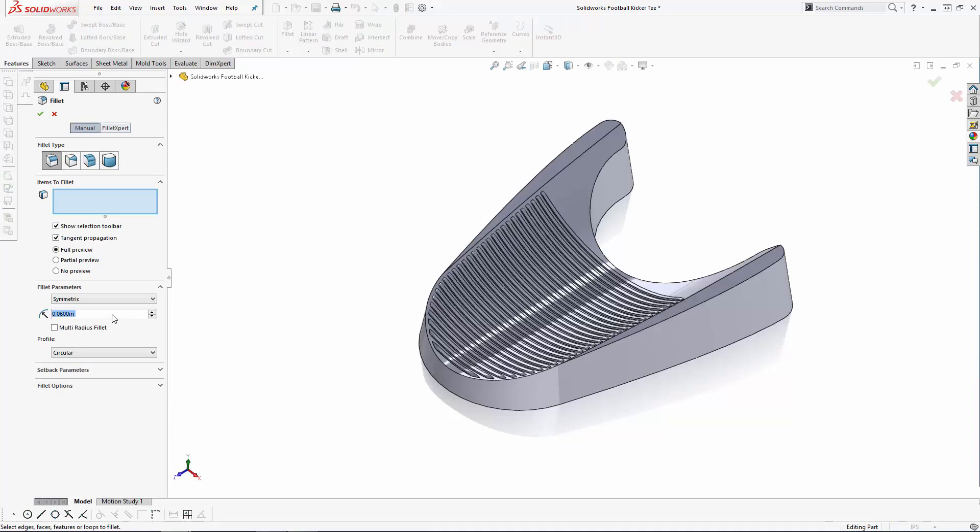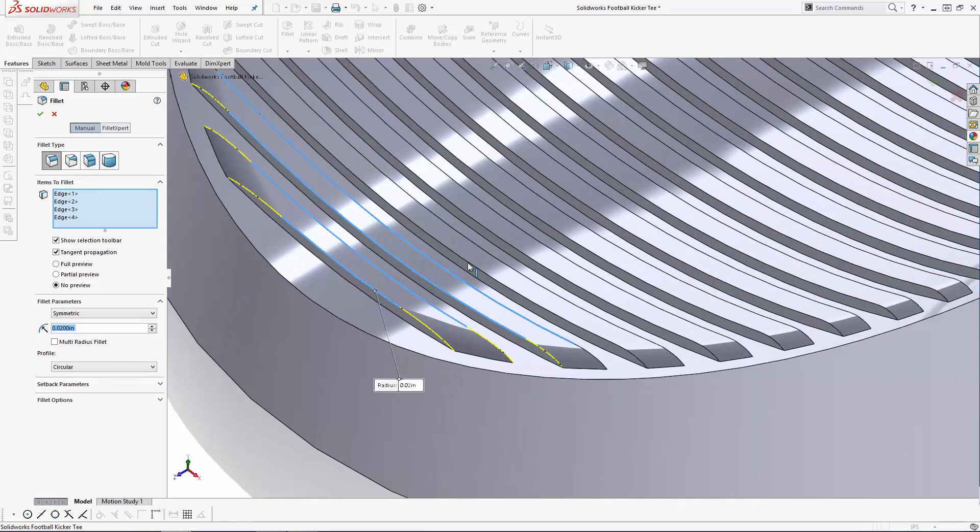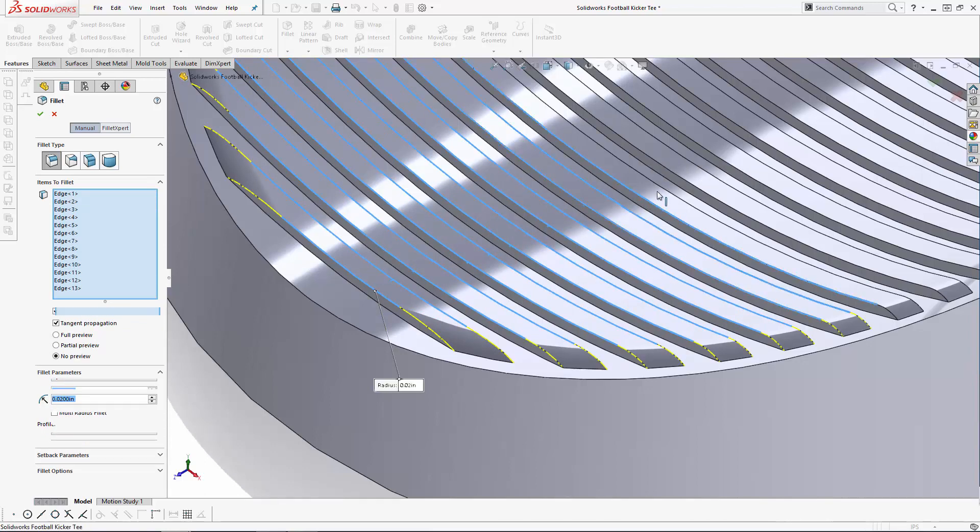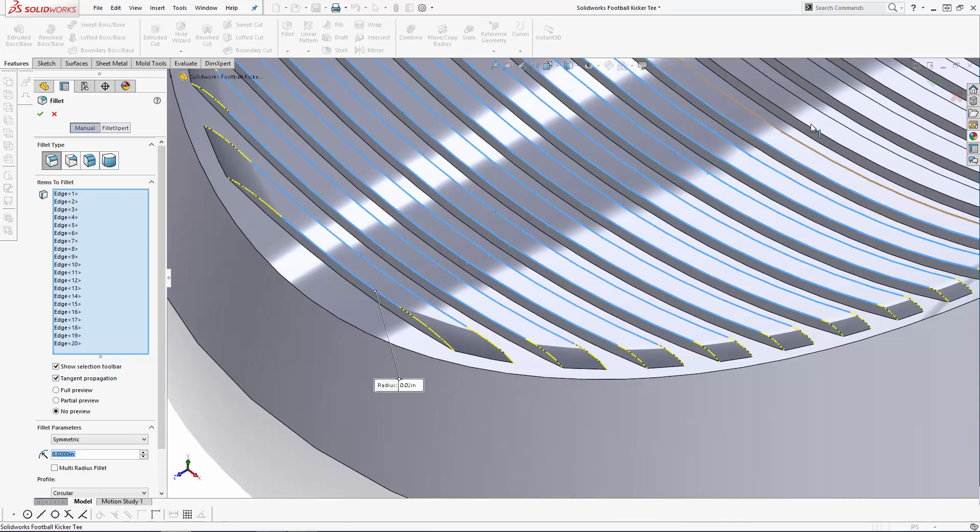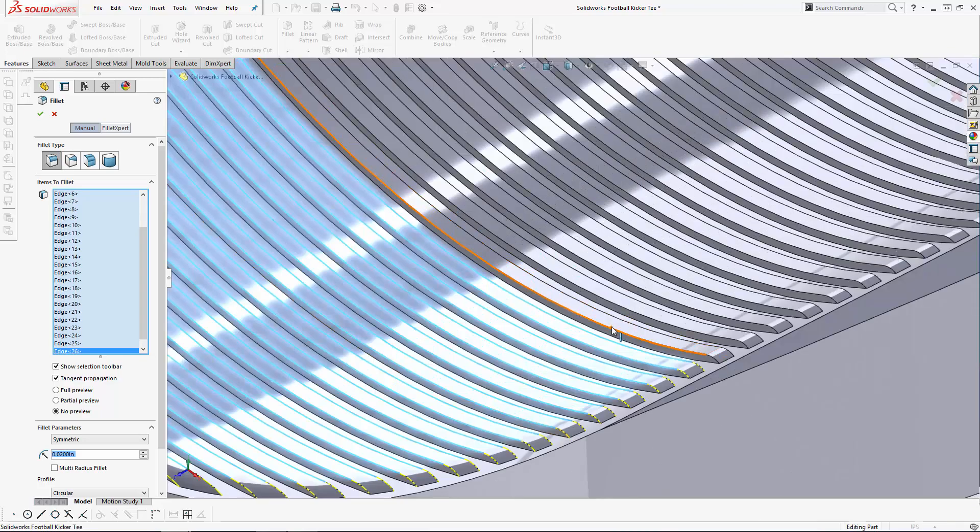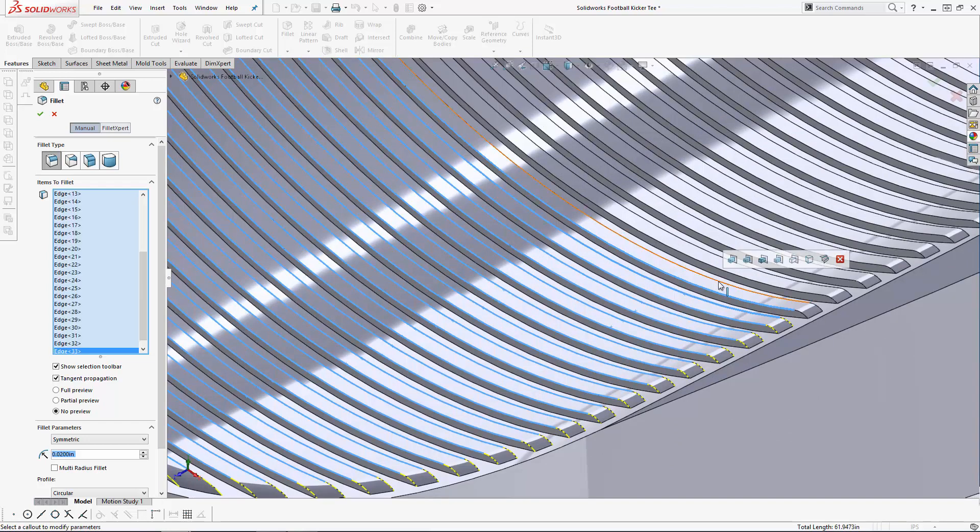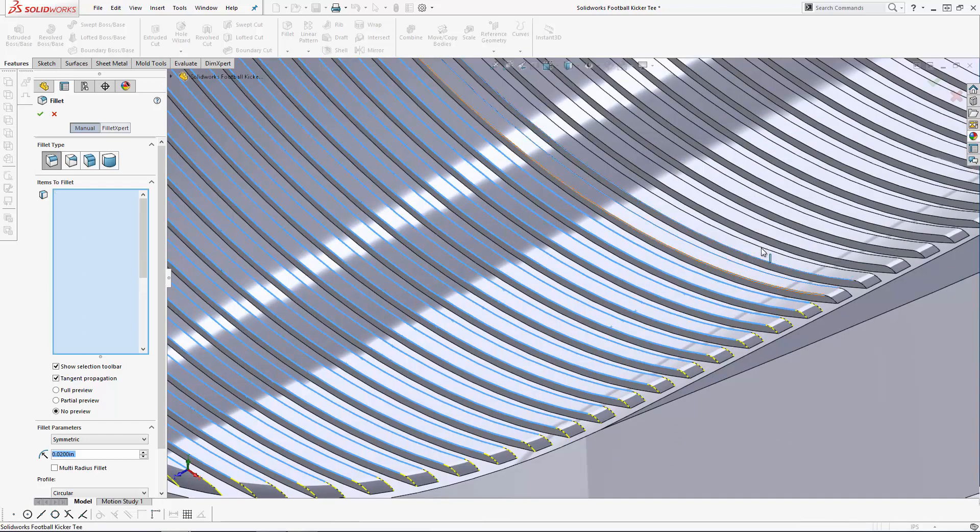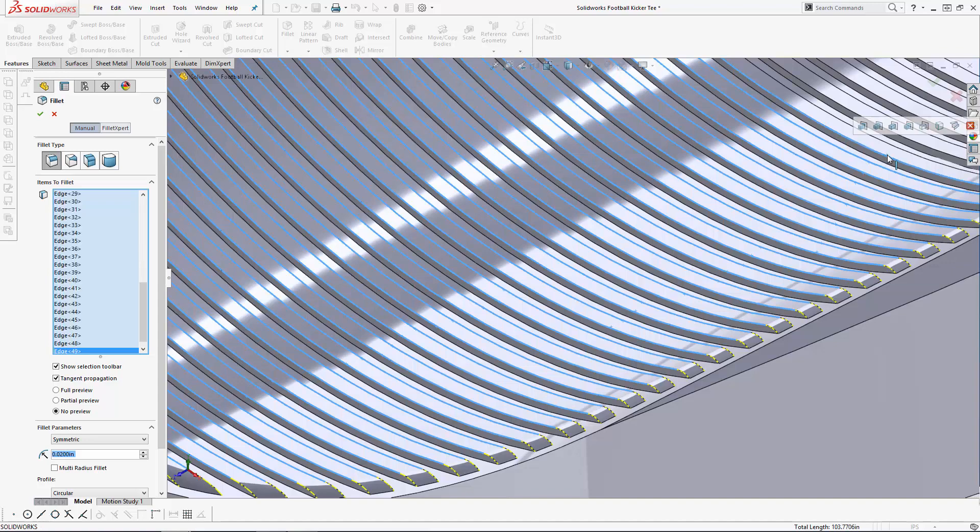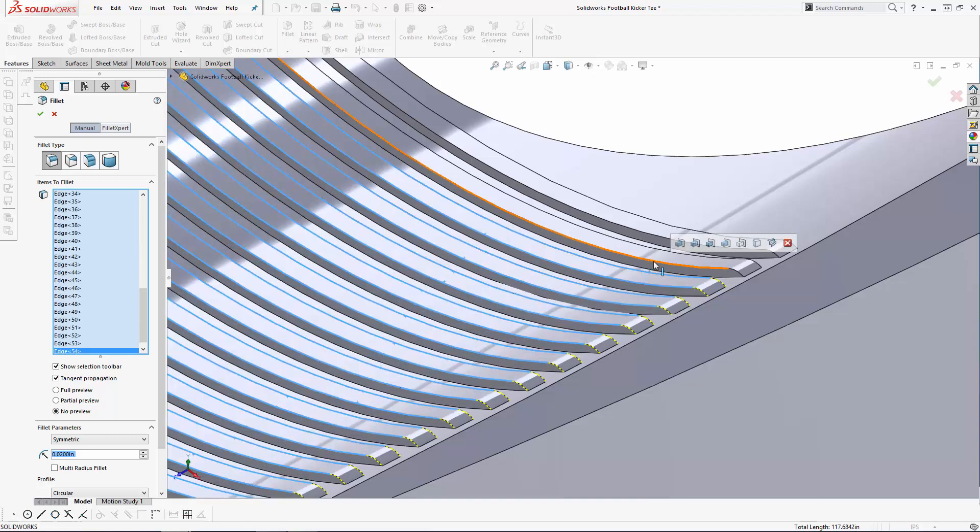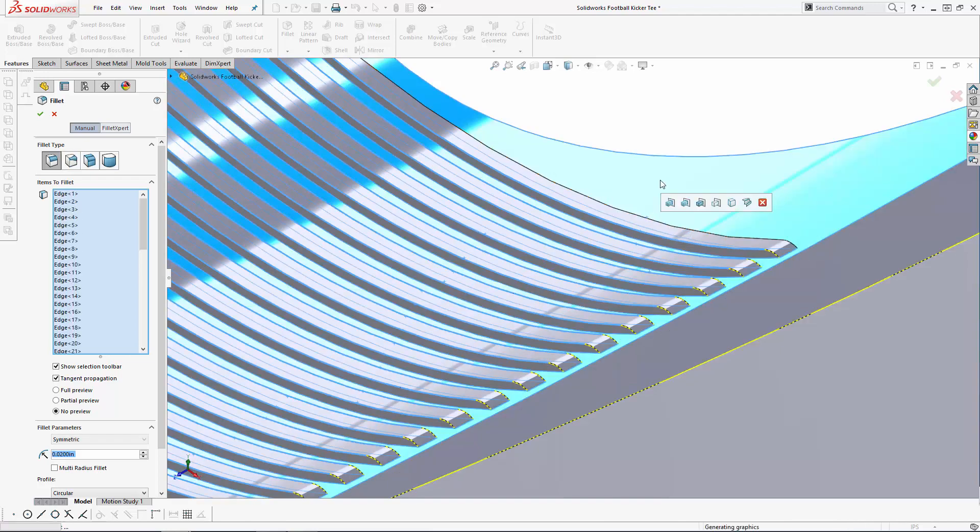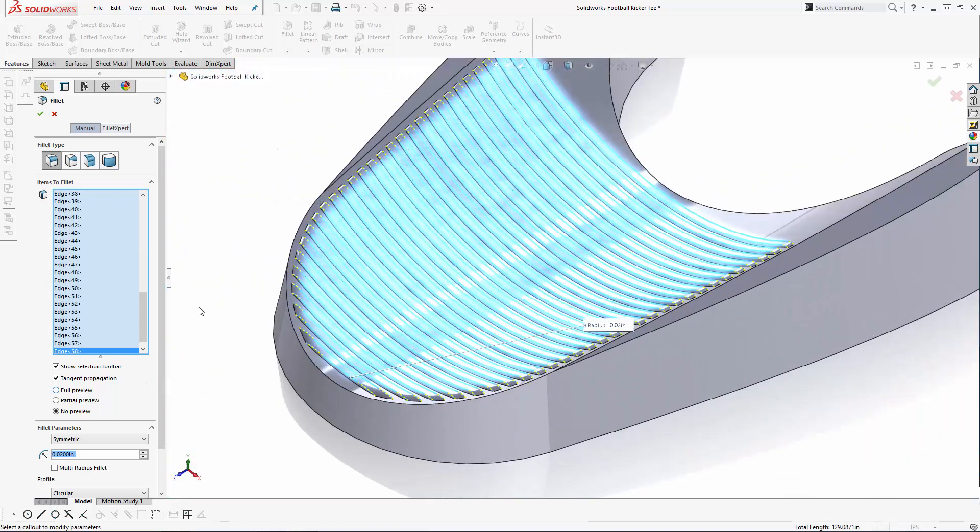And to wrap up the ridge design, let's soften them up with a small 0.02 inch fillet on all the top edges. To speed up this operation and to reduce the amount of computer power needed for this many fillets, you can select the No Preview option at first, and I'll quickly select all of these top edges. After all of the edges are selected, I'll turn on Full Preview to make sure I'm happy with the look and hit OK.